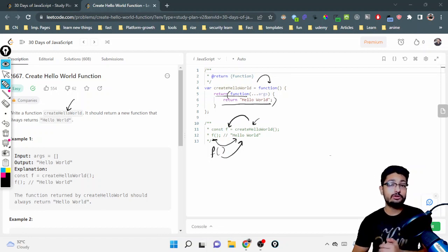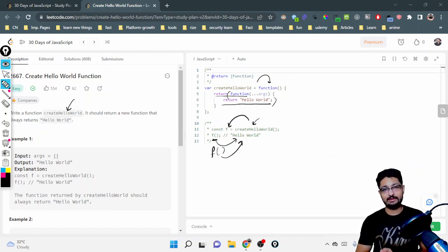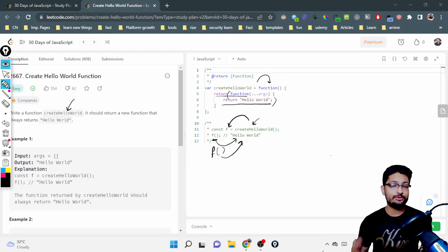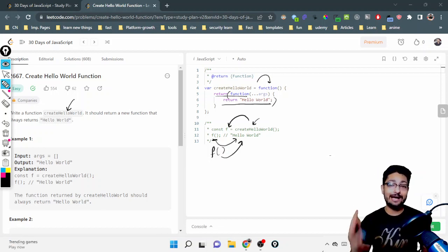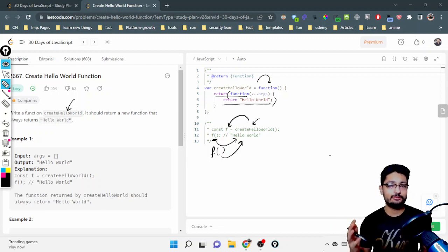That is the overall idea for the first problem of JavaScript in 30 Days. So I will see you in the next one. Till then, keep coding, and if you have any doubt, you can pin it down in the comment box.